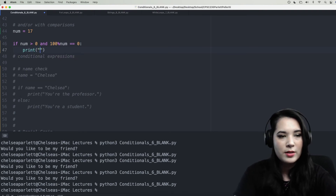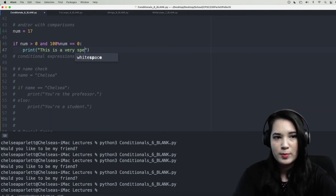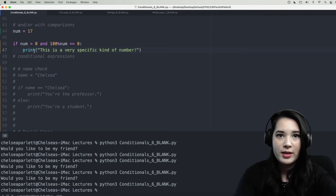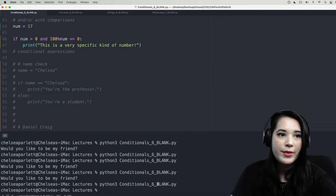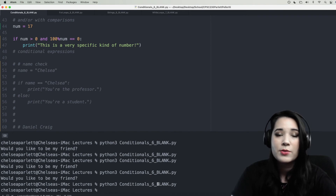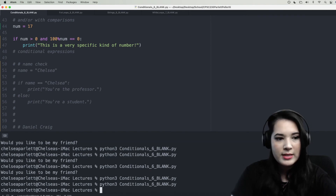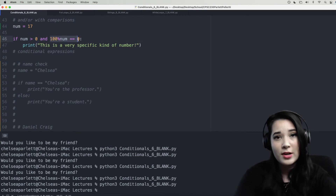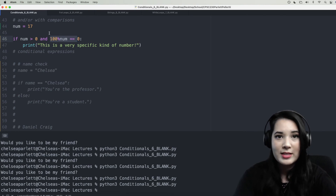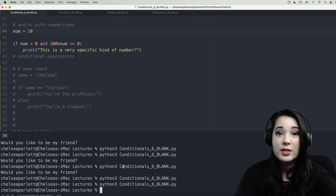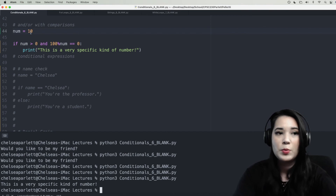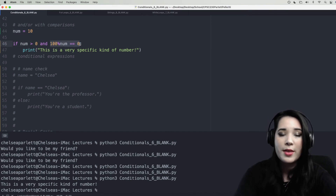In our if suite we'll print 'This is a very specific kind of number.' Let's run this. Think about whether 17 is greater than zero and whether 17 goes into 100 evenly — and nothing outputted. While 17 is greater than zero, 17 does not go into 100 evenly, so the and condition was false. Let's change it to 10. Now our if suite executed because 10 is greater than zero and 10 goes into 100 with nothing left over.